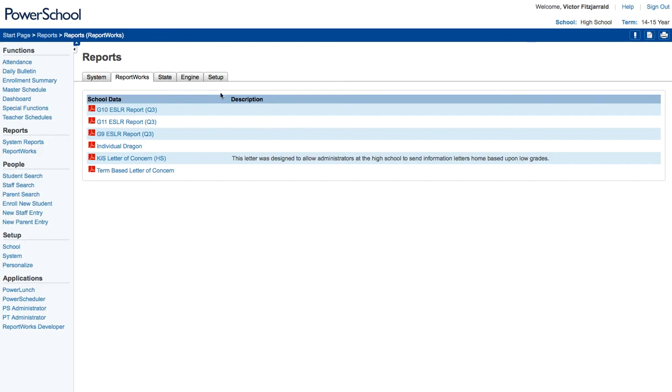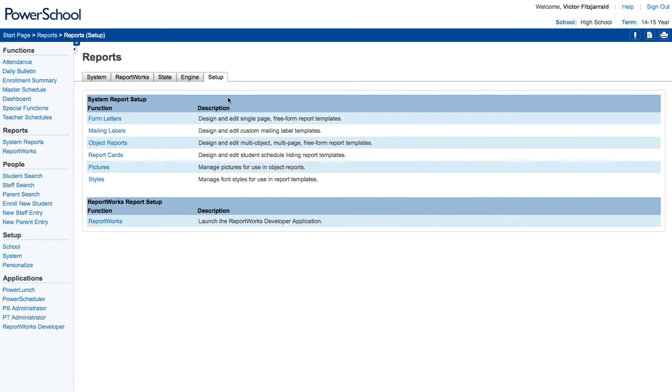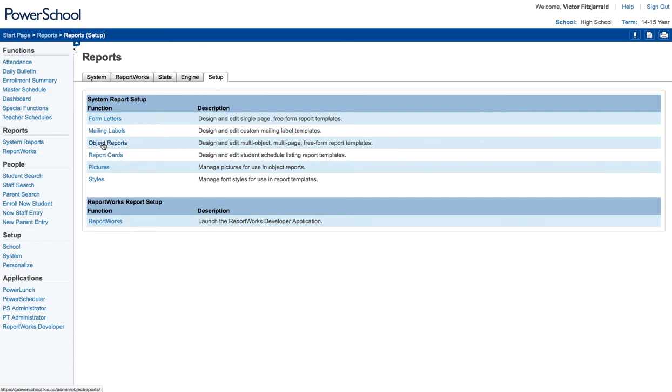Where you're going to spend most of your time though is in this setup. Why it's buried under setup, I really don't know. And what you're going to do is, so you're in system reports, you're in setup, and you're going to go ahead and click on object reports.